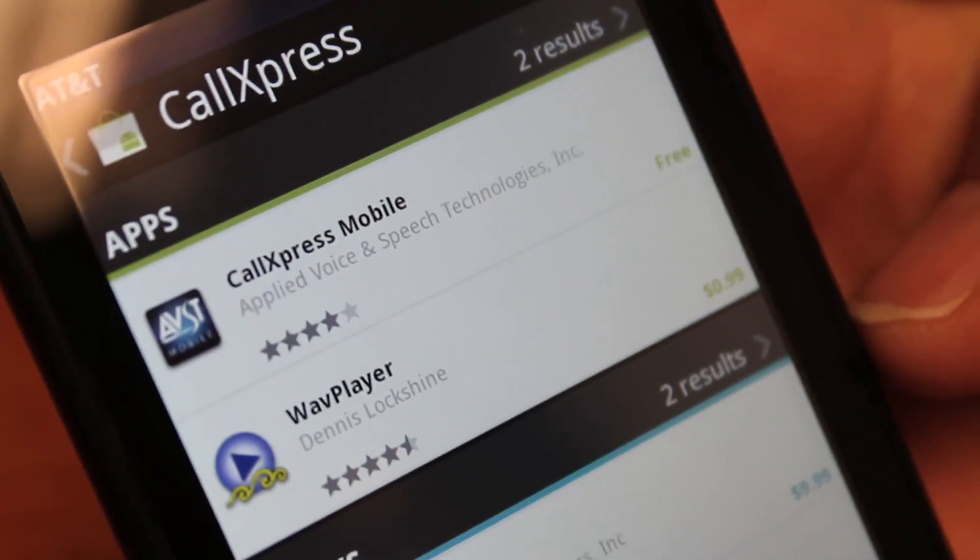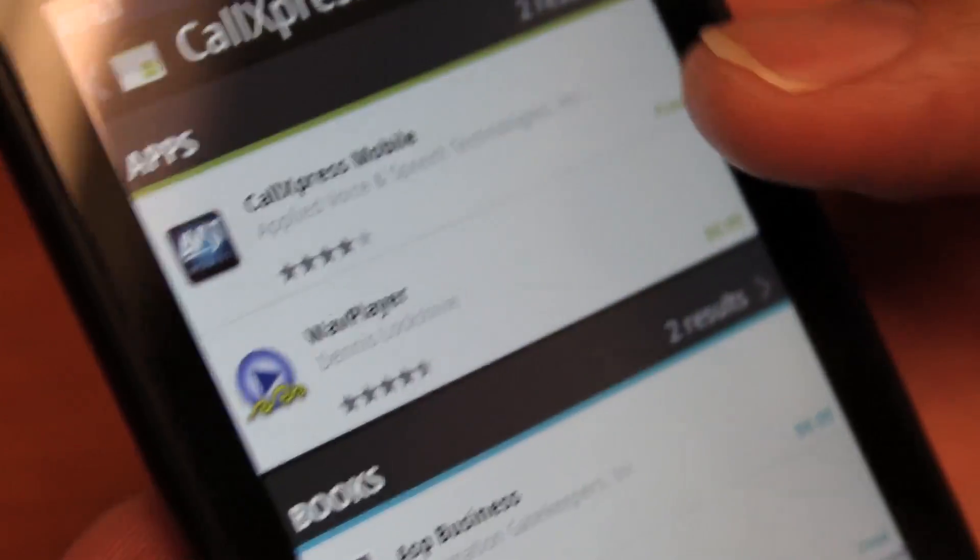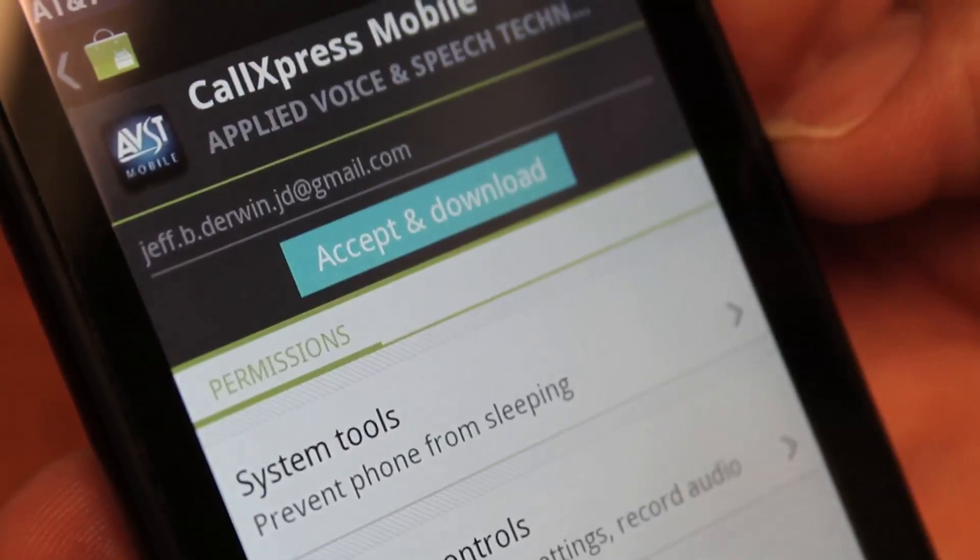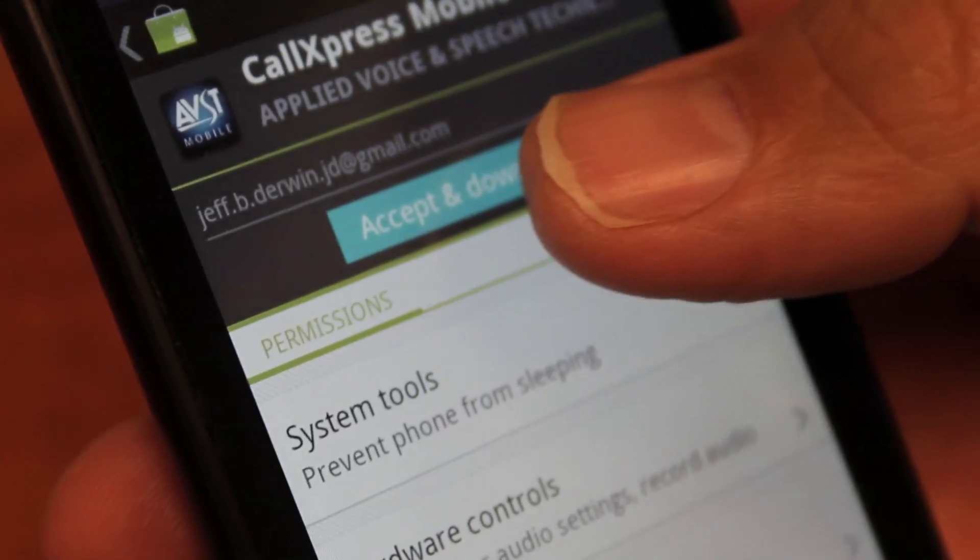From the search results, select CallExpress Mobile and then press Install, followed by Accept and Download.